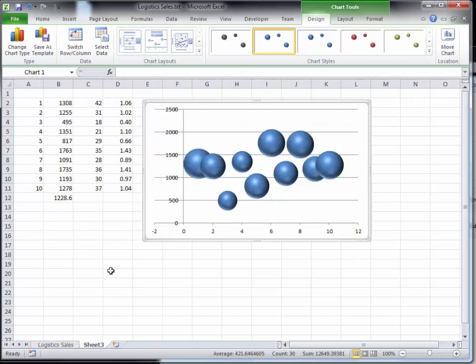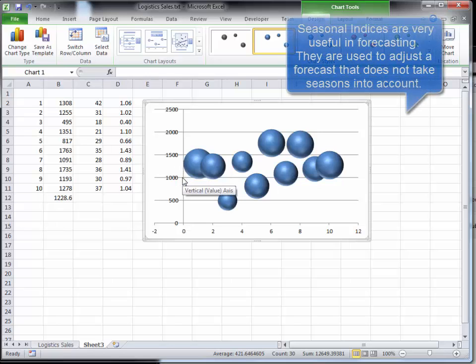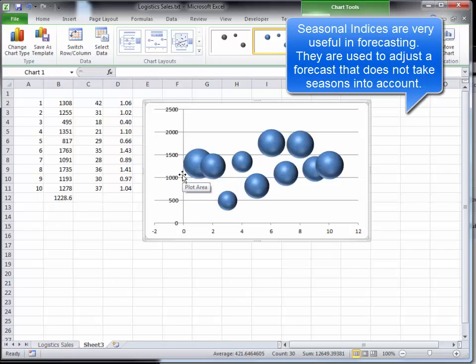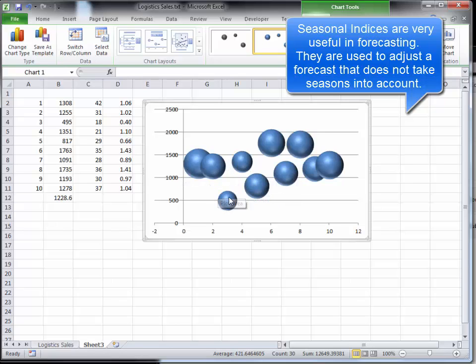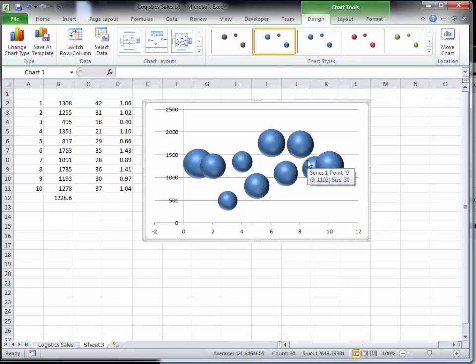You're going to be 95% confident that the true average is somewhere between about 1150 and 1300, so somewhere in this range here. So maybe you'd order a little bit less at the beginning of the week and a little bit more at the end of the week. That's how you use seasonal indices.